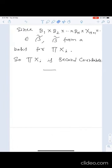We have already seen first countable and second countable topological spaces. Now we shall see the remaining two: separable topological spaces and Lindelöf topological spaces. First, recall the definition of a dense set.